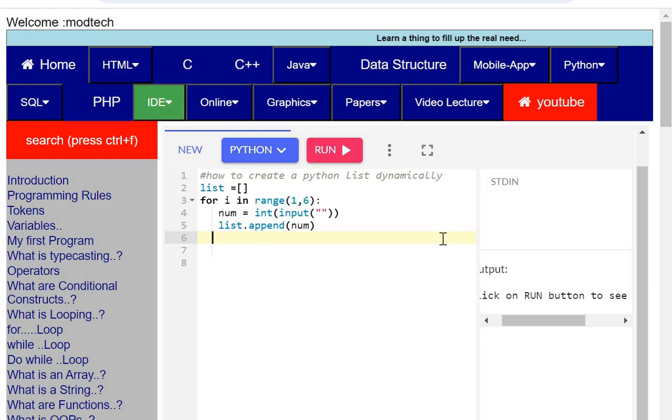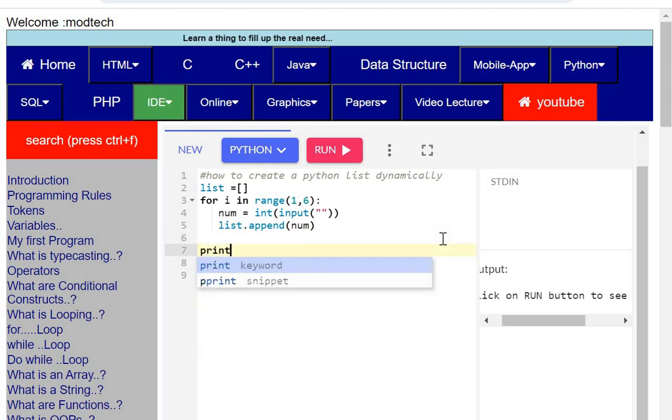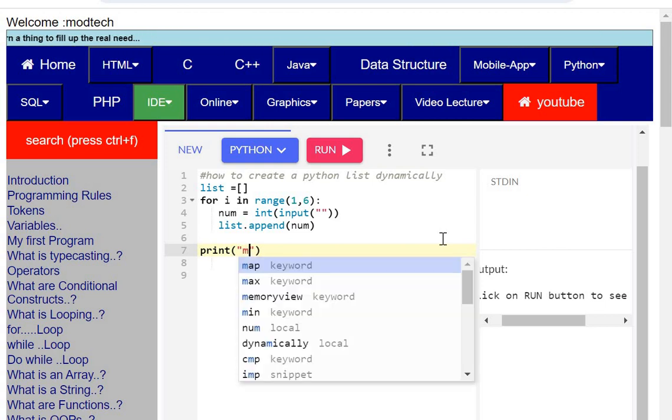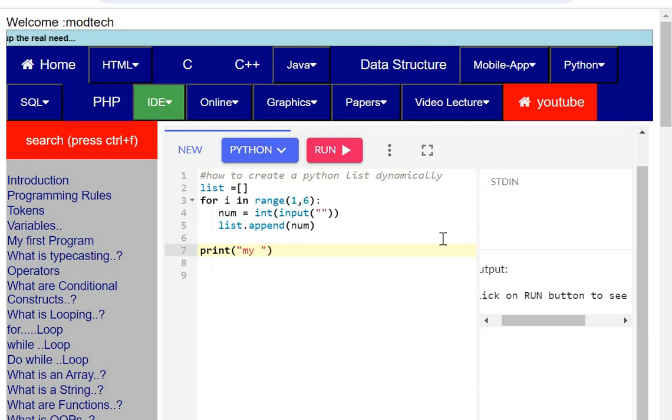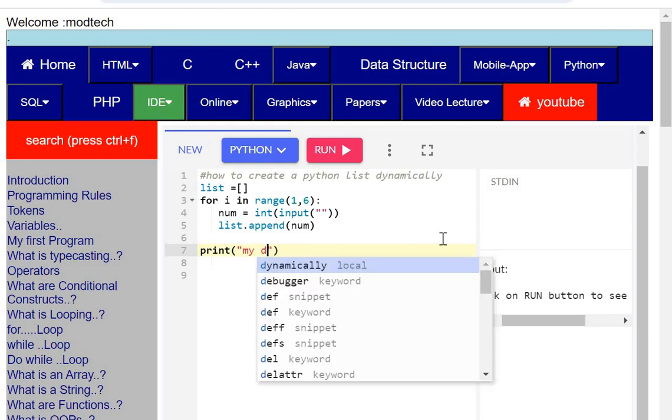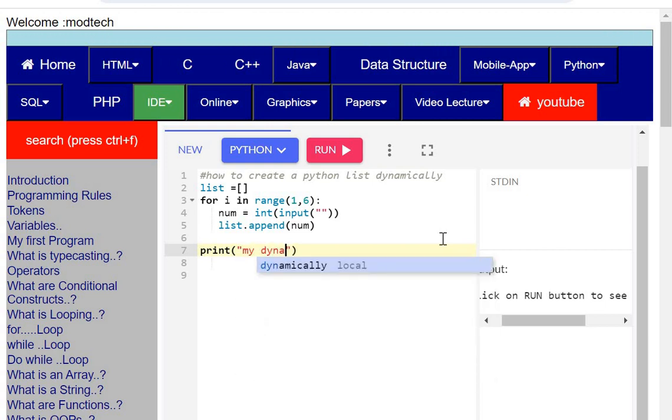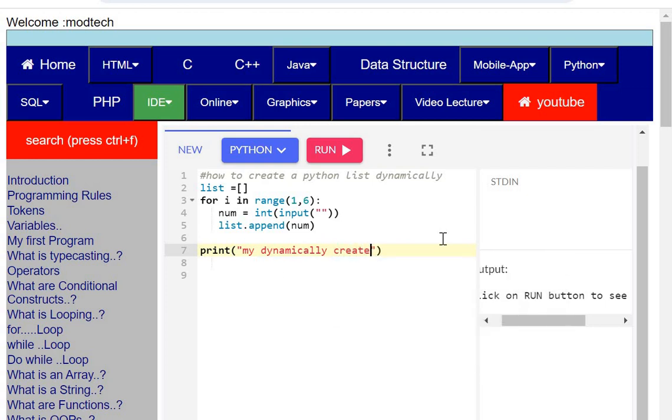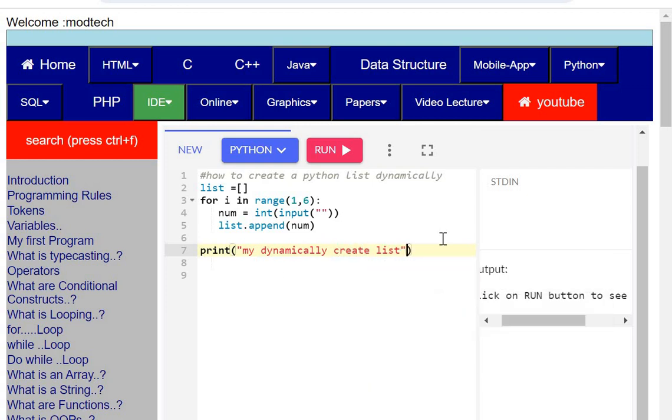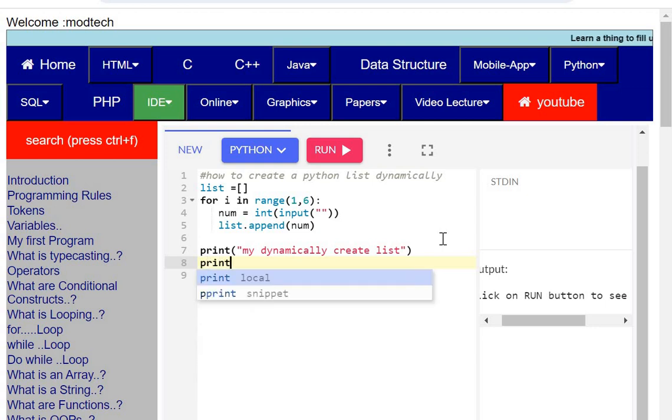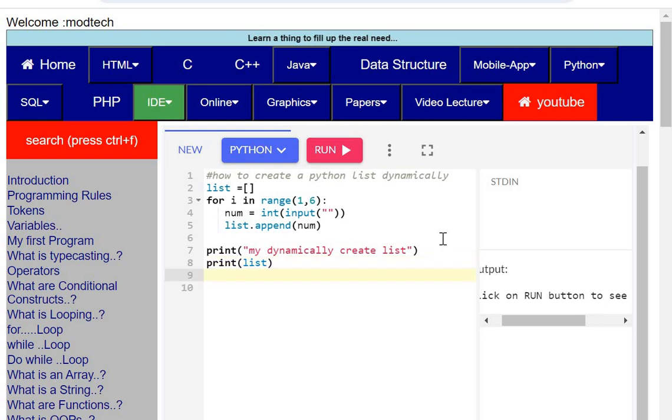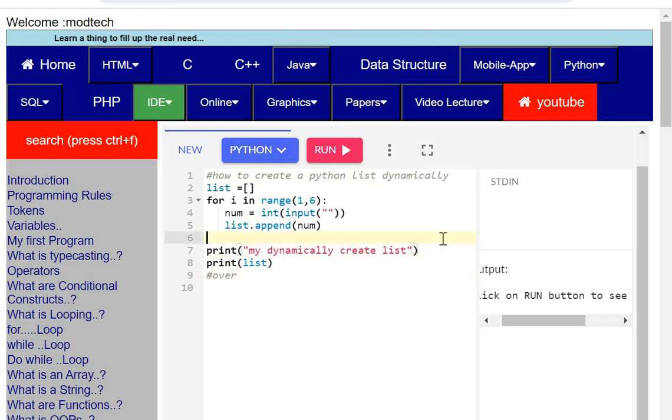Once it is done, I will print this list. Here I can say my dynamically created list, and then I will print this list. So you can see the list will be printed. This is my program over.